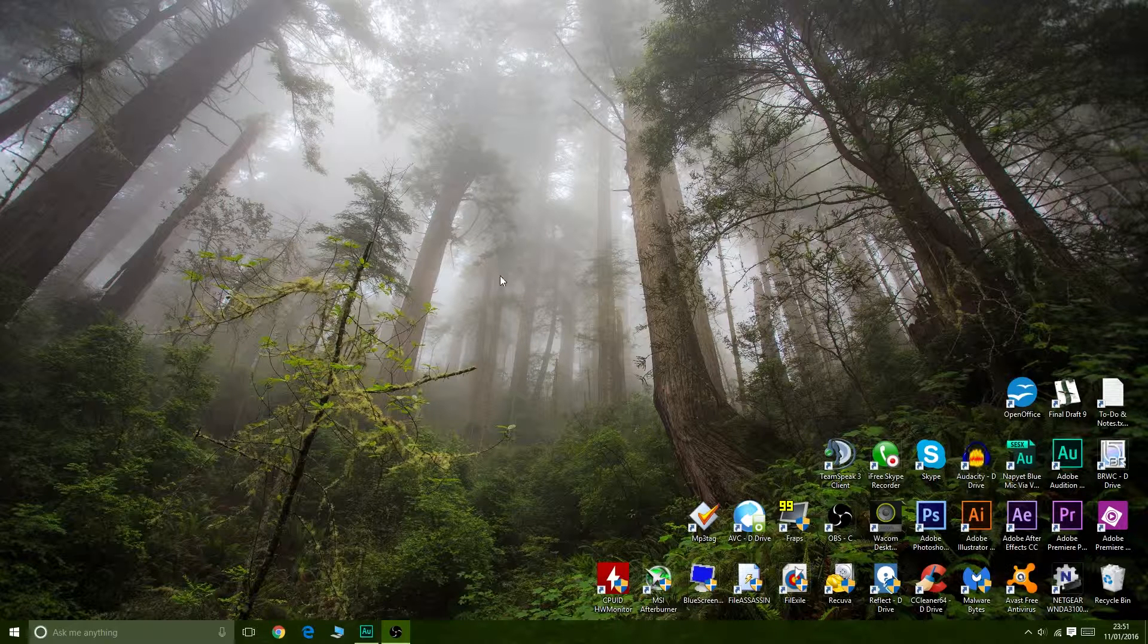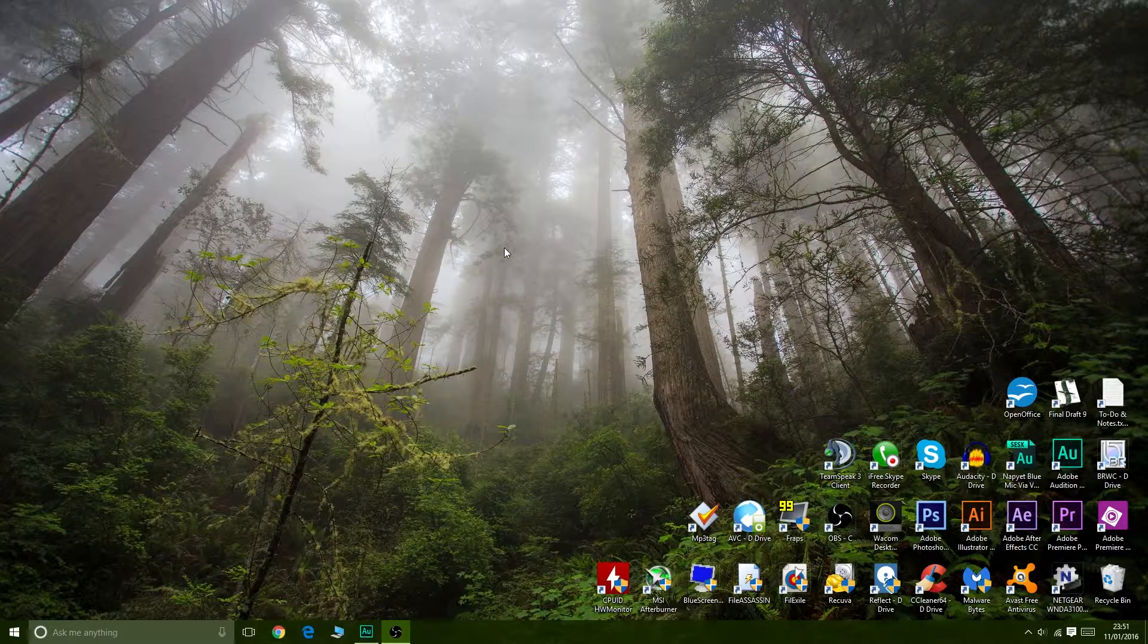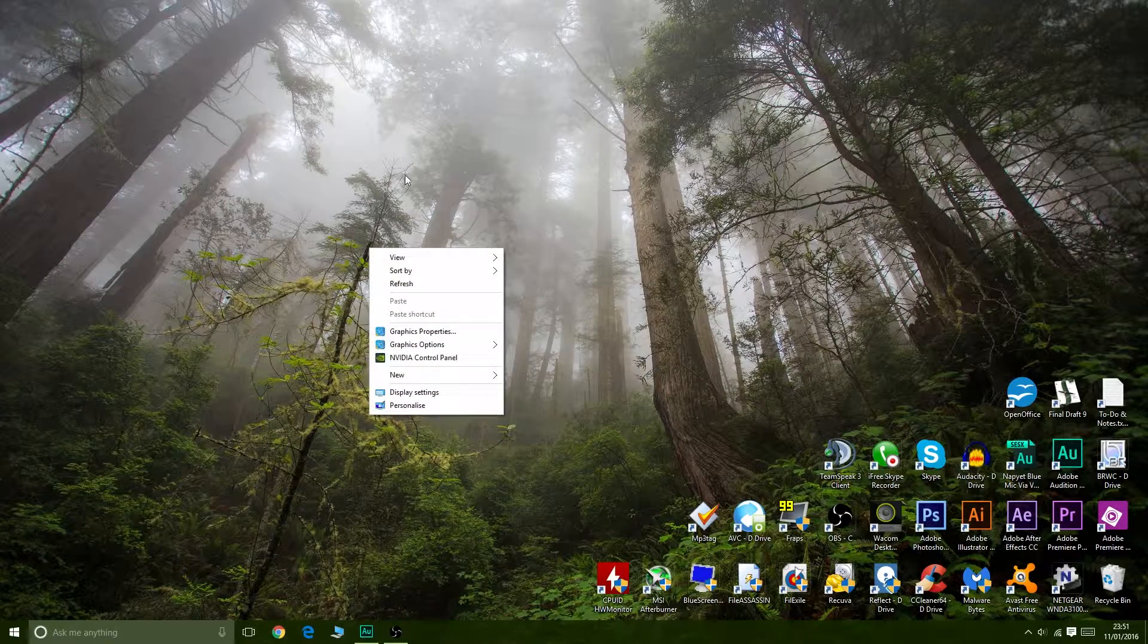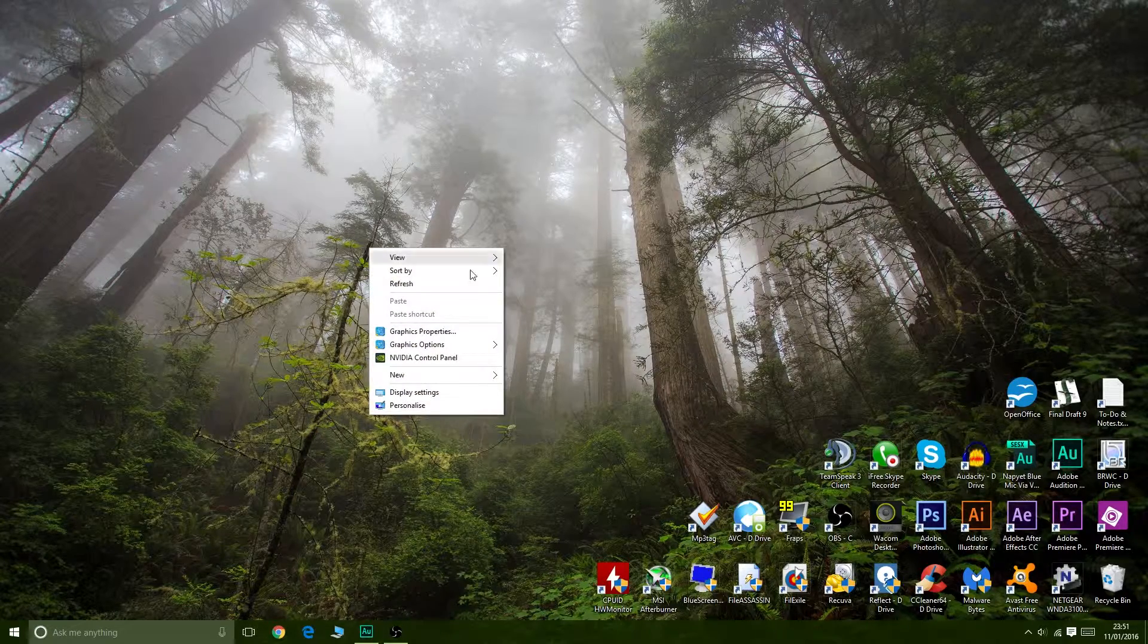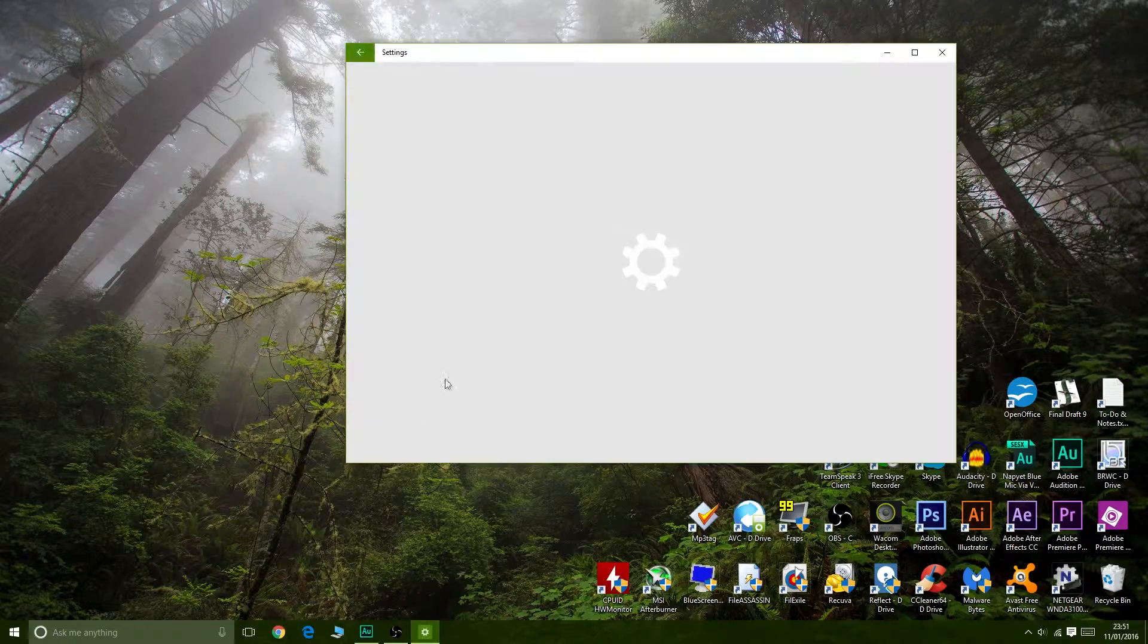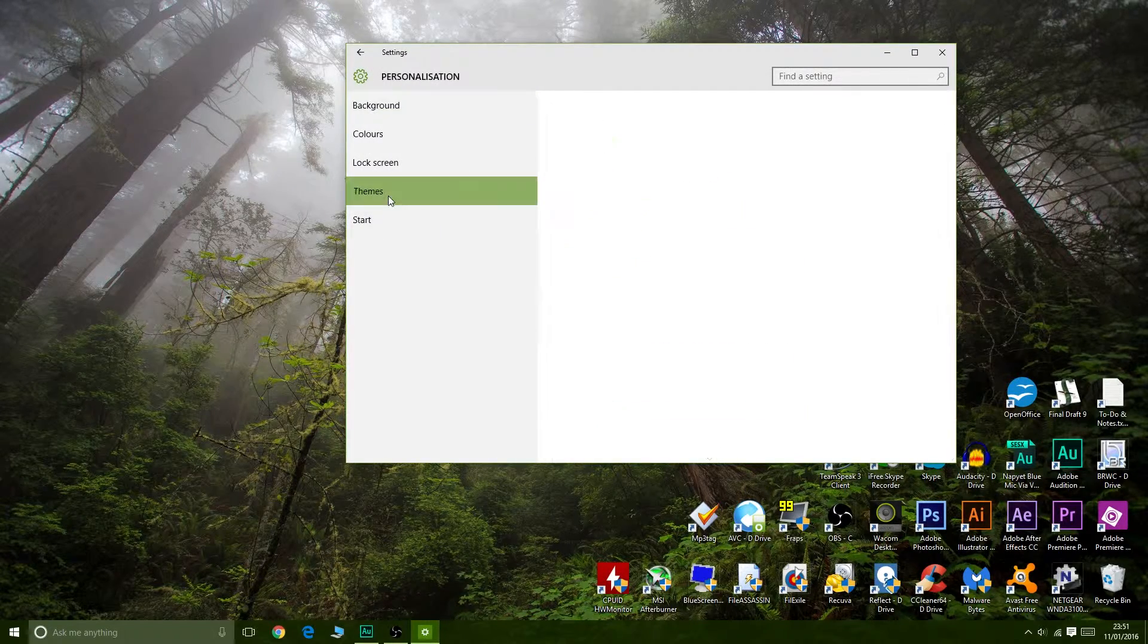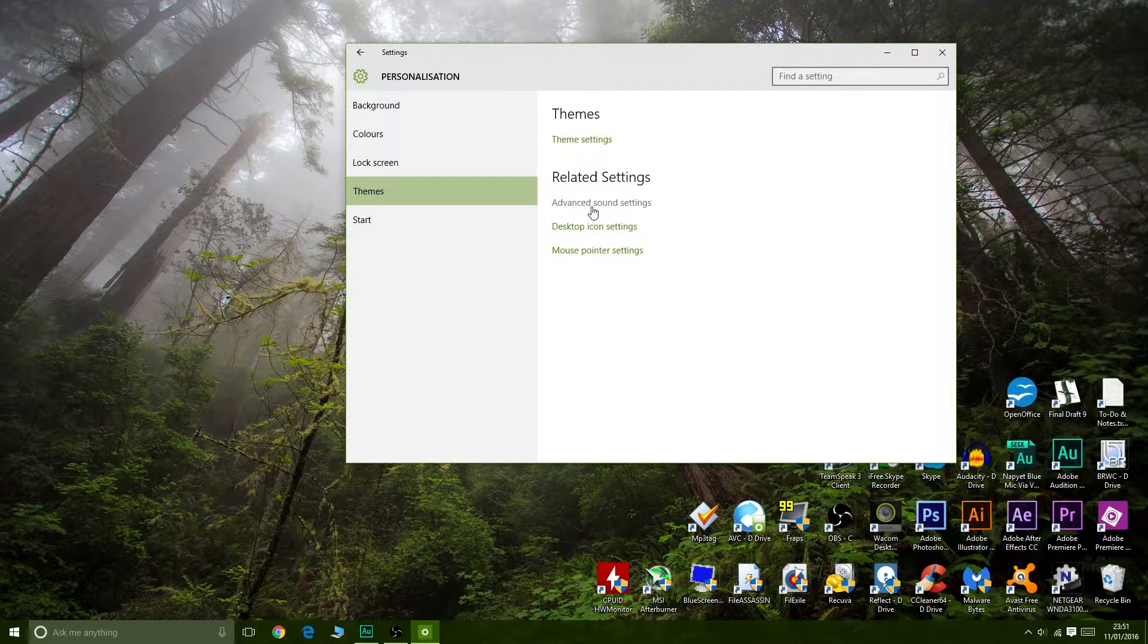The principle's the same - you're trying to get to your sound options. So right-click on the desktop, go to Personalize, then down to Themes.